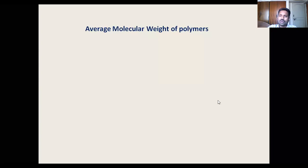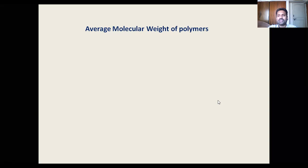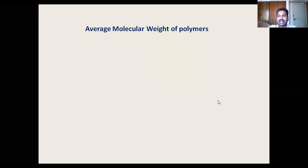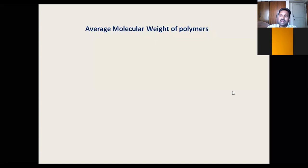The topics we have covered include the micro and macro structure of the polymers as well as the nomenclature. Now we will move on to the other important aspect of polymer science: how to determine the molecular weight of the polymers.